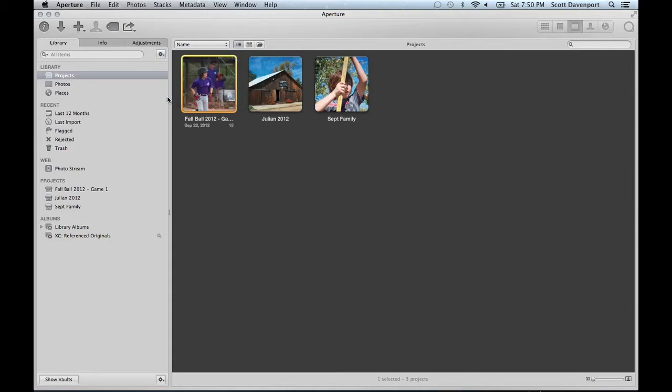That takes care of the projects. So I'm not maintaining previews. Any new adjustments that I make to these projects and to the images in the projects, there'll be no preview updates and I've turned off the previews for any new projects I might create. Now we have to deal with the previews that are currently in the library.